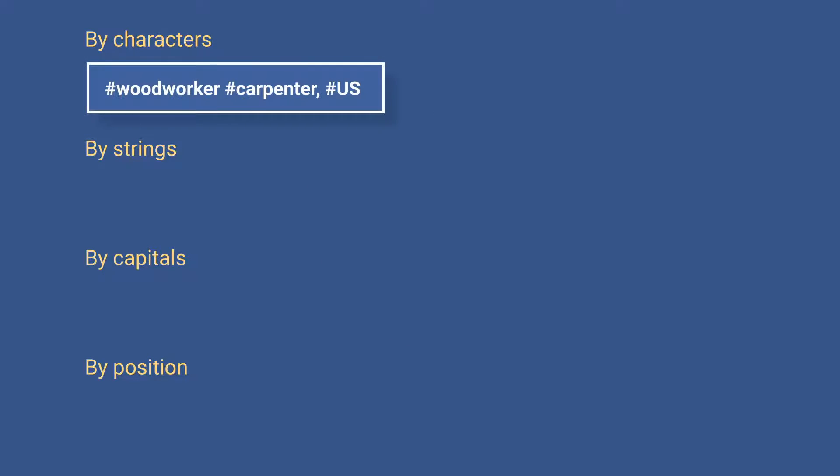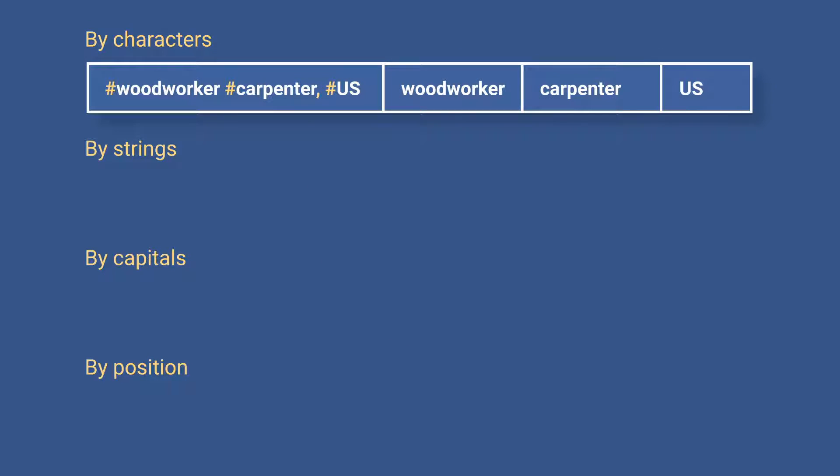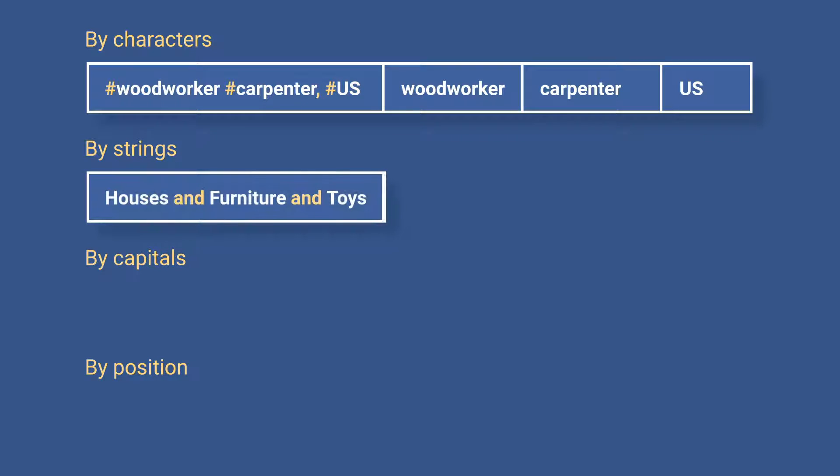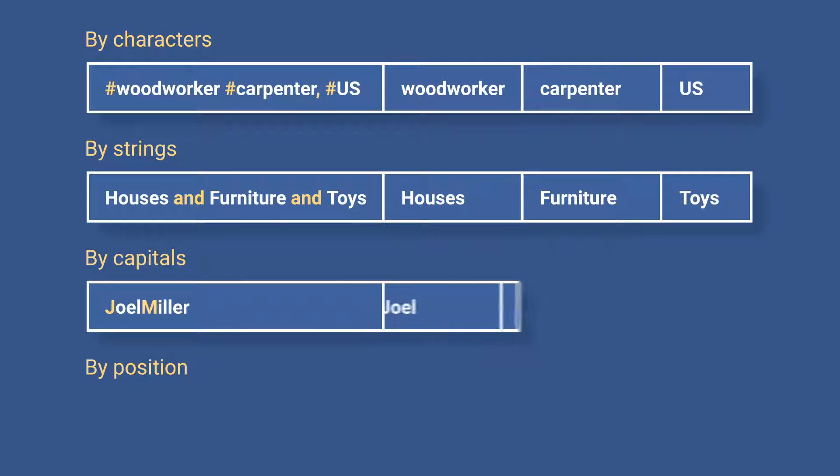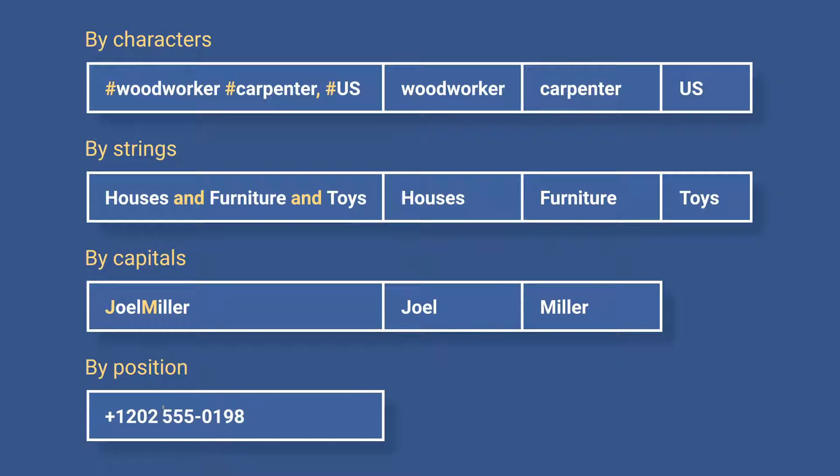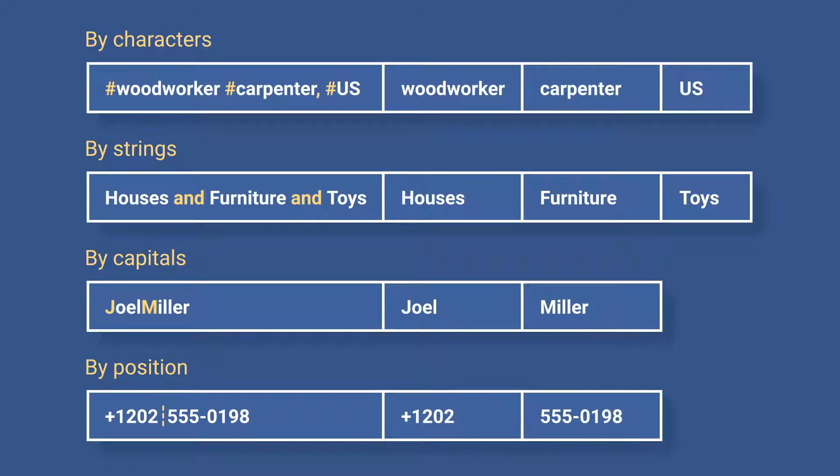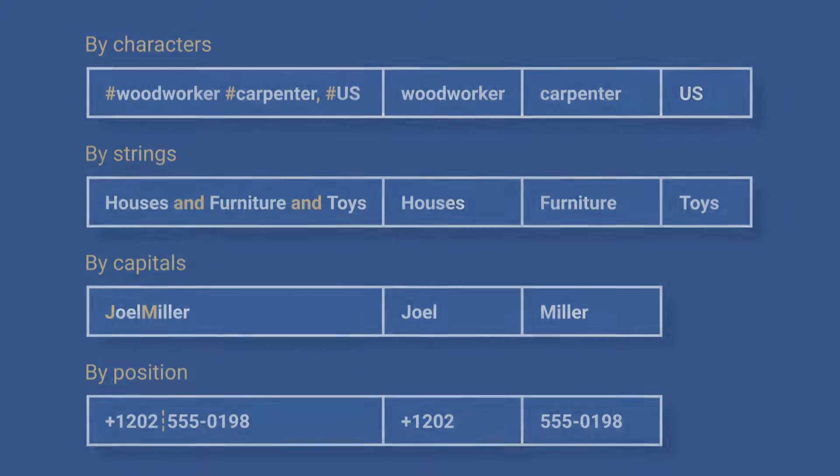By multiple different delimiters at a time, including custom ones. By as many text strings as you specify. By capital letters. And by the chosen position. Let's take a closer look at all these options.